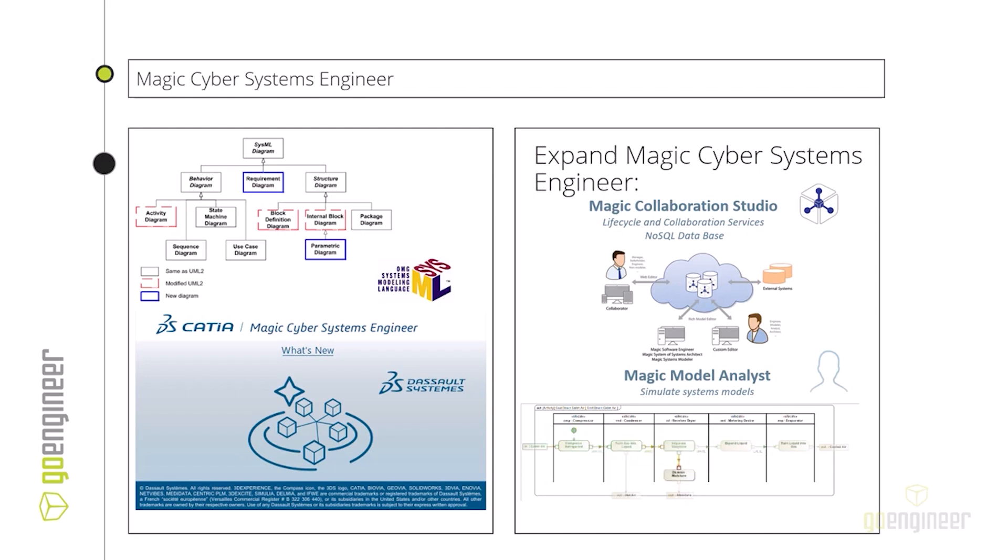We have two of them over here on the right. One of them is the Magic Collaboration Studio. This allows simultaneous collaboration on your projects with your modelers, as well as serving as a repository for all of your version control and change control processes.